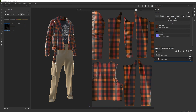Here we are with part two of this texturing workflow from Clo to Substance. Previously we set up this base material, and I want to go over now how to set up the material IDs for this.